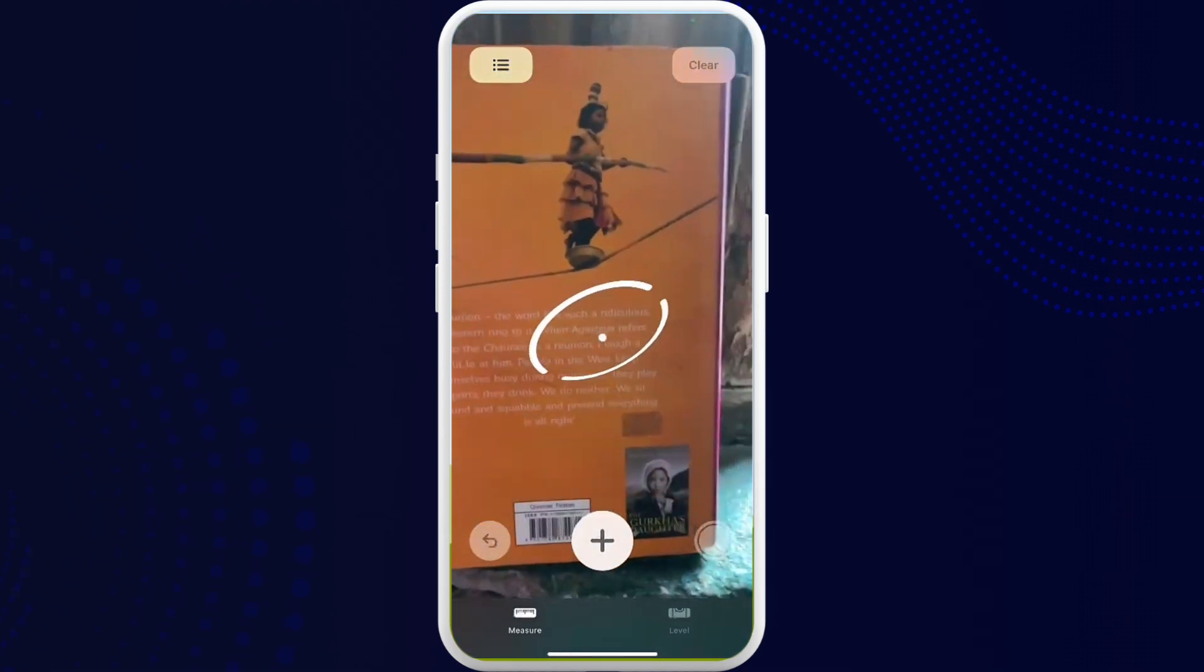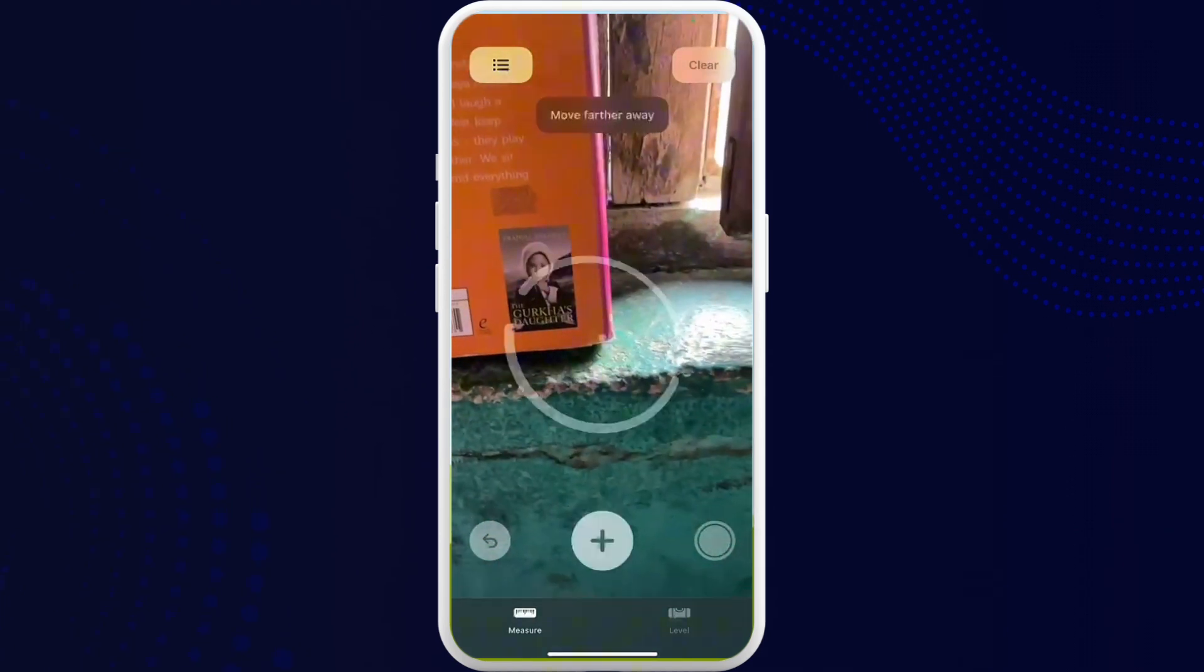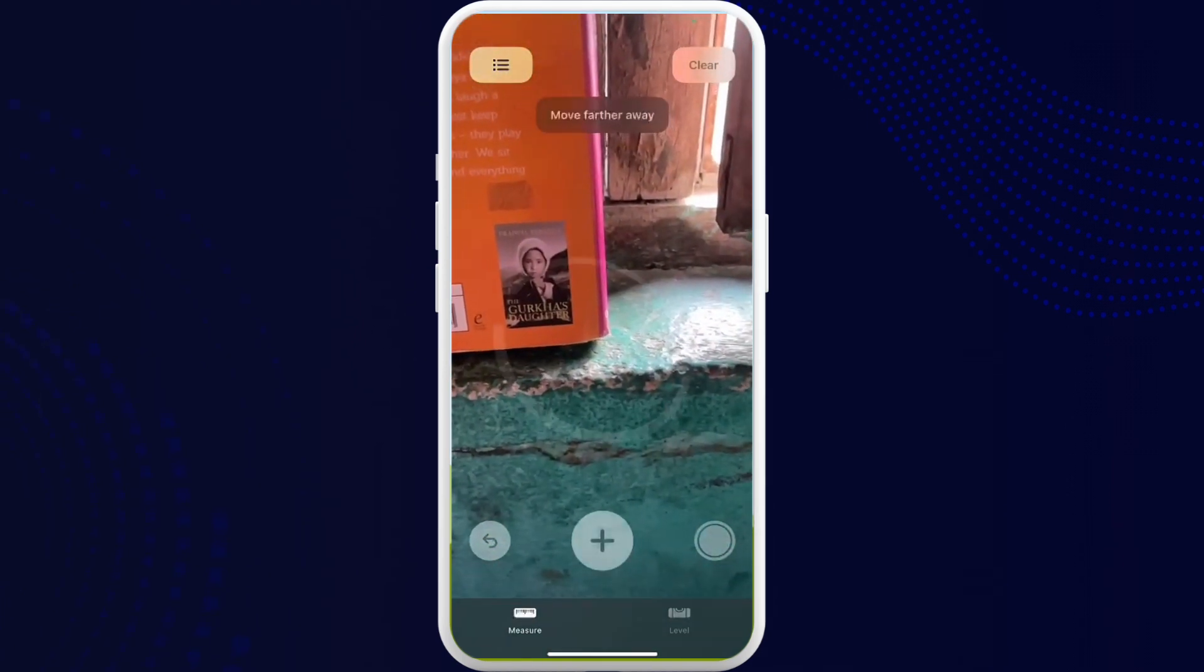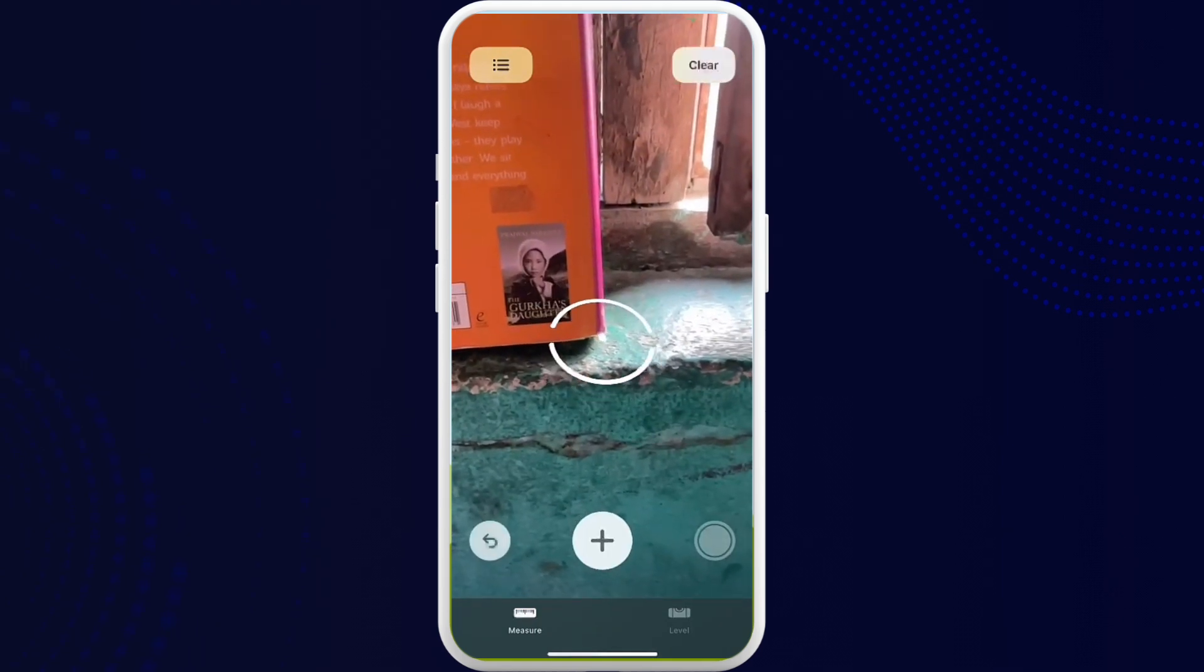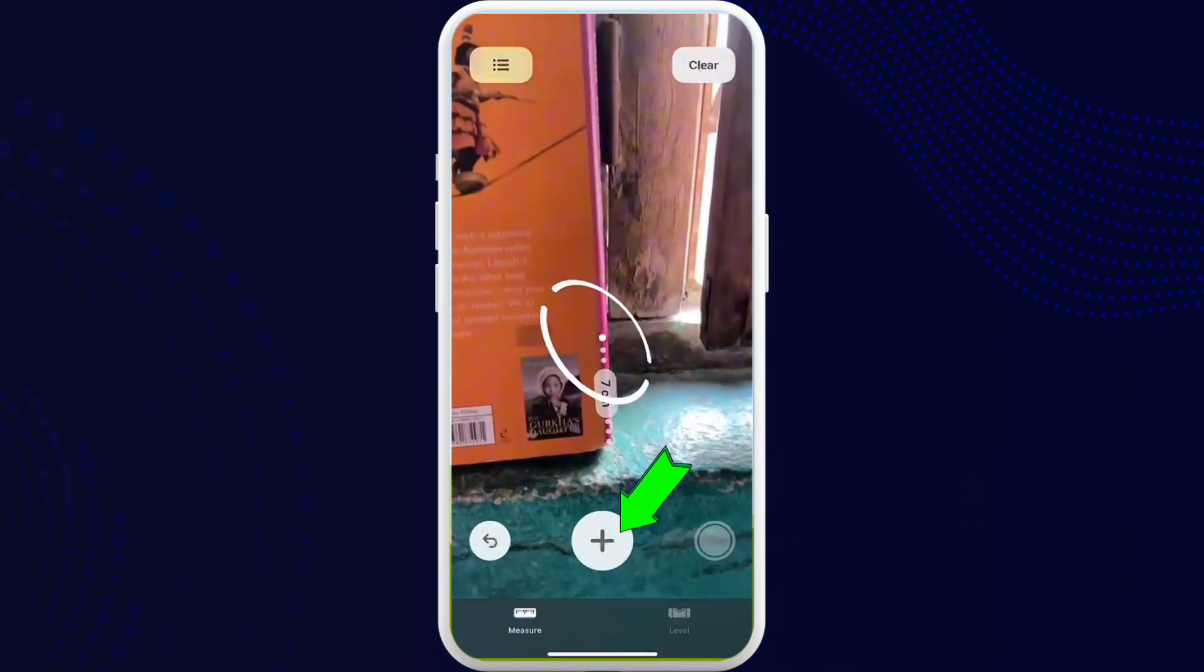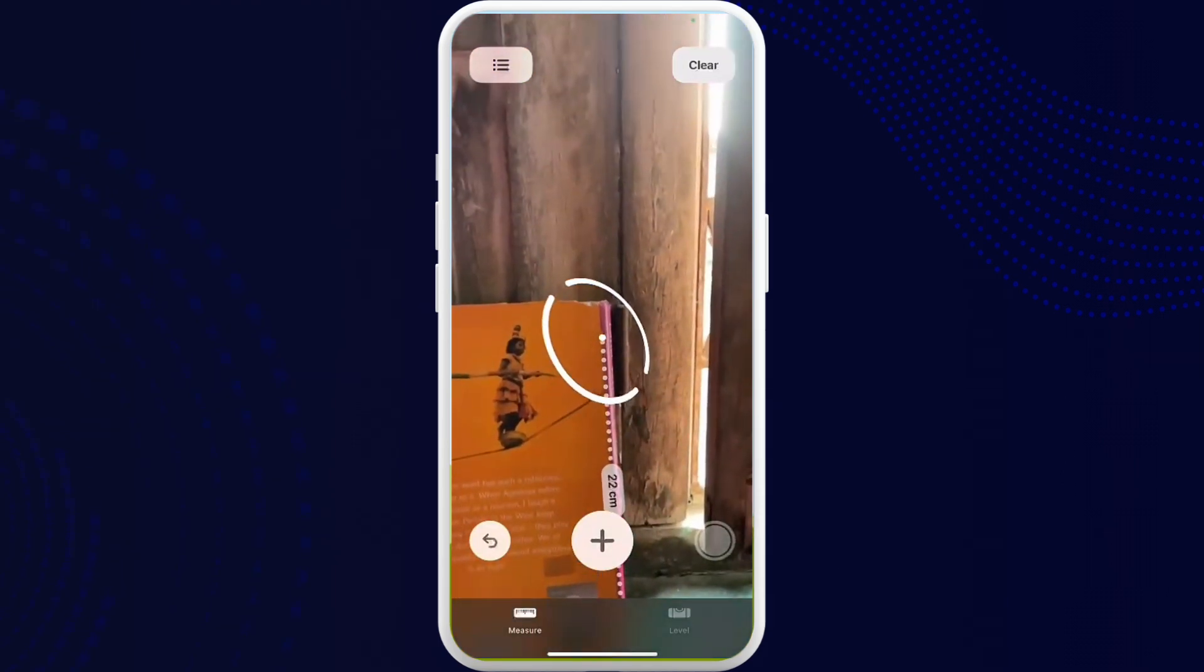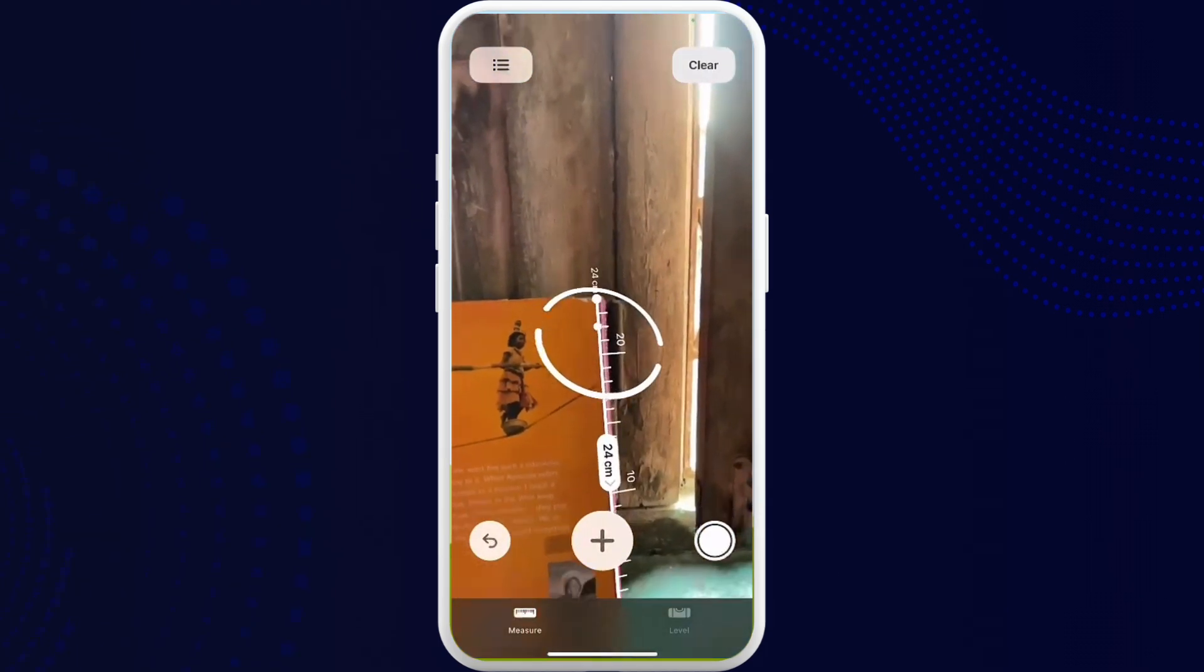What you can do is start from the below and go all the way to the top. I'll measure it from downward to upward. Once you do that, you can just tap on the screen and as you can see, the height of this book is 24 centimeters. So that's all.